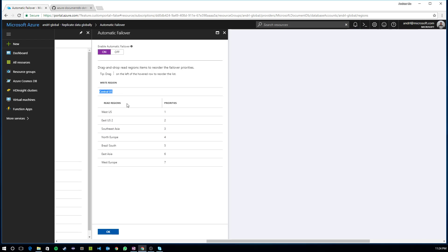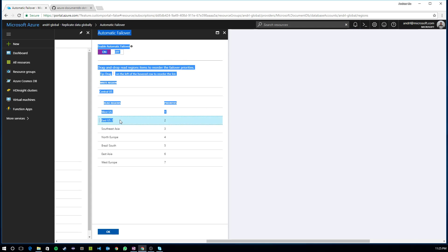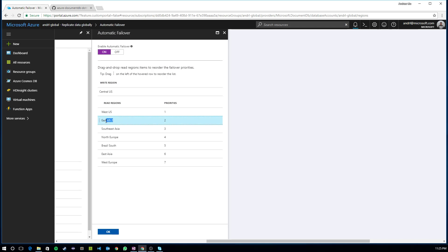So that in the event of central U.S. experiencing an outage due to some kind of, let's say, natural disaster, whether it's a hurricane, earthquake, or something else, it'll fall back to West U.S. as its next preferred write region, and then East U.S. too, and so forth.